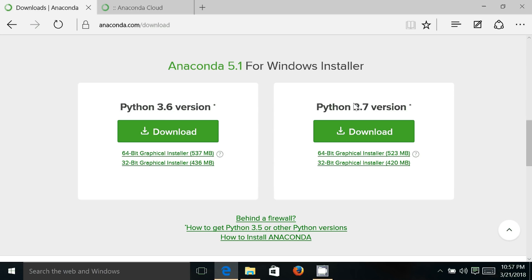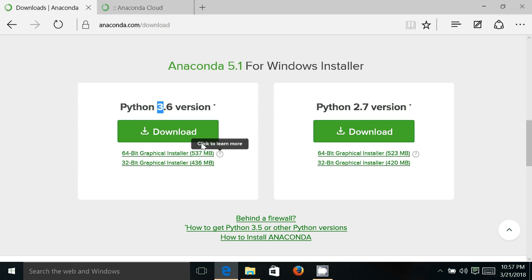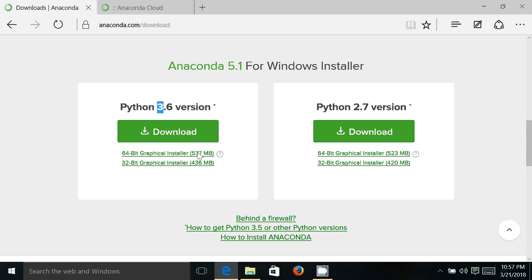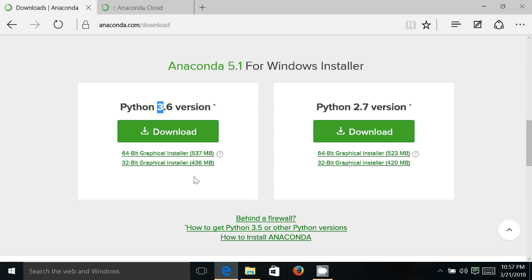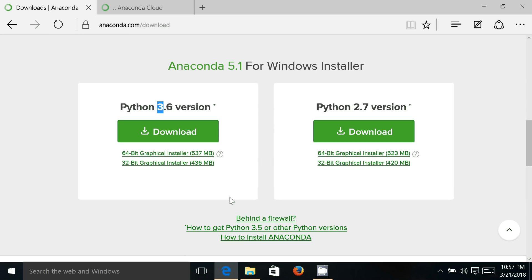3.6 or you can use Python 2.7 version. If you do not know which one to download, then I'll recommend that you go for Python 3.6. For 64-bit, the size of file is 537 MB and for 32-bit it is 436 MB. Just click on this and it will download the